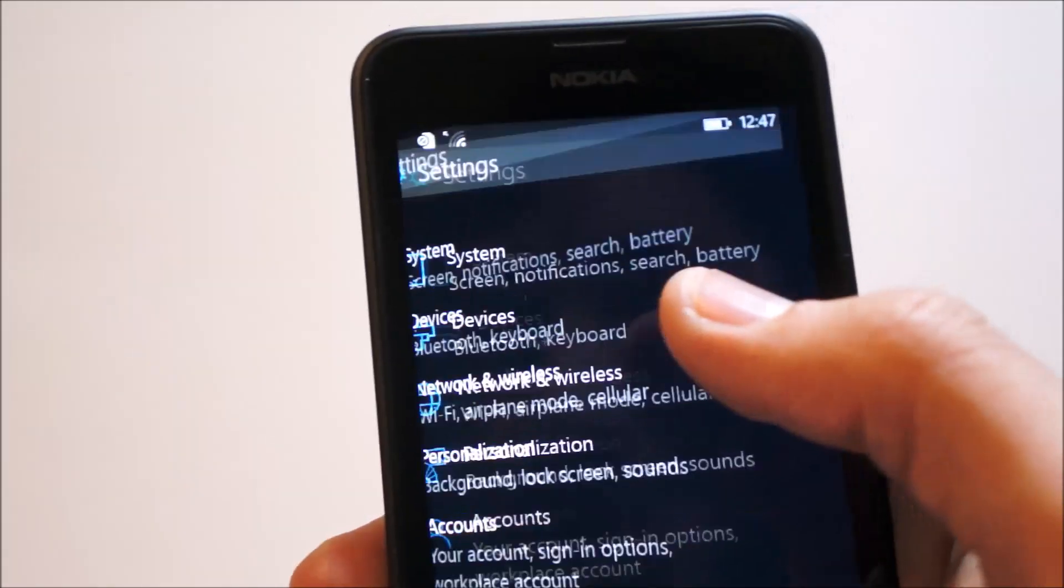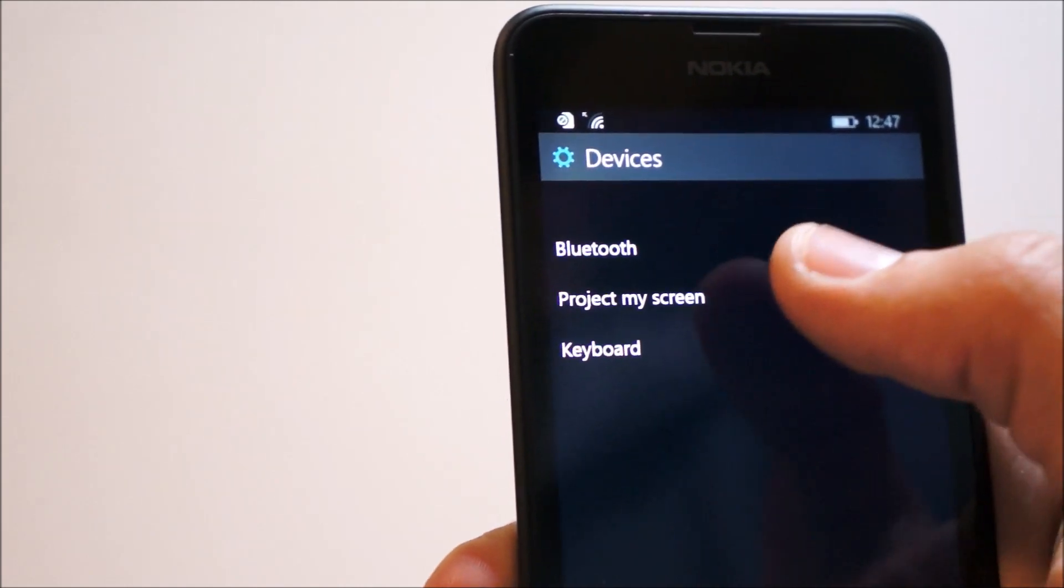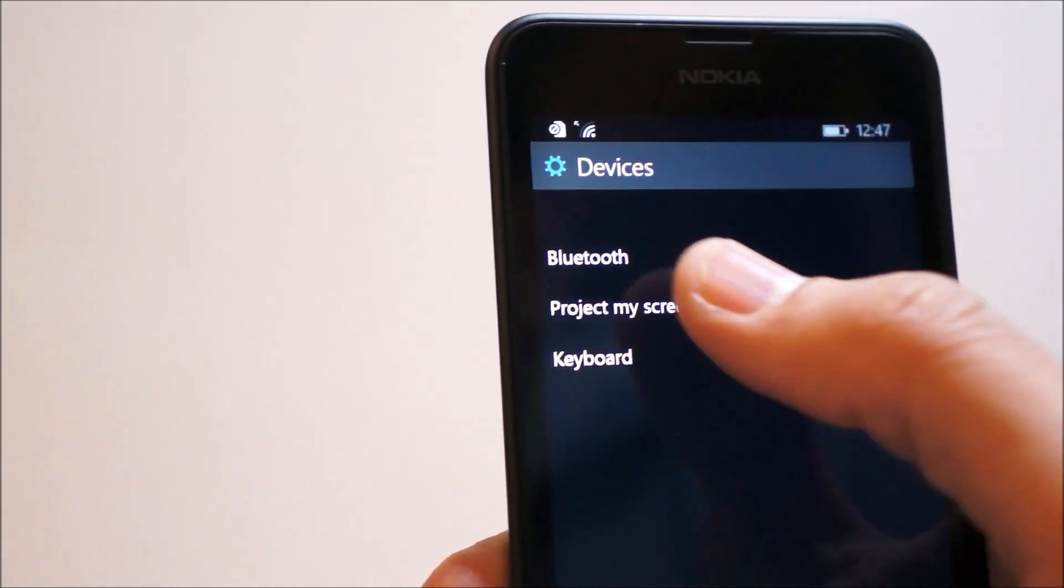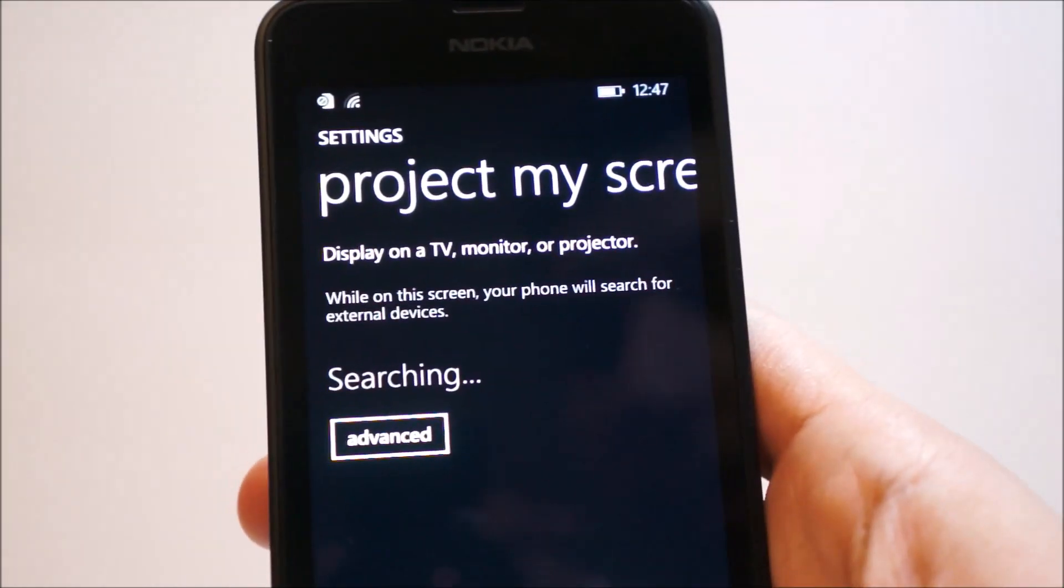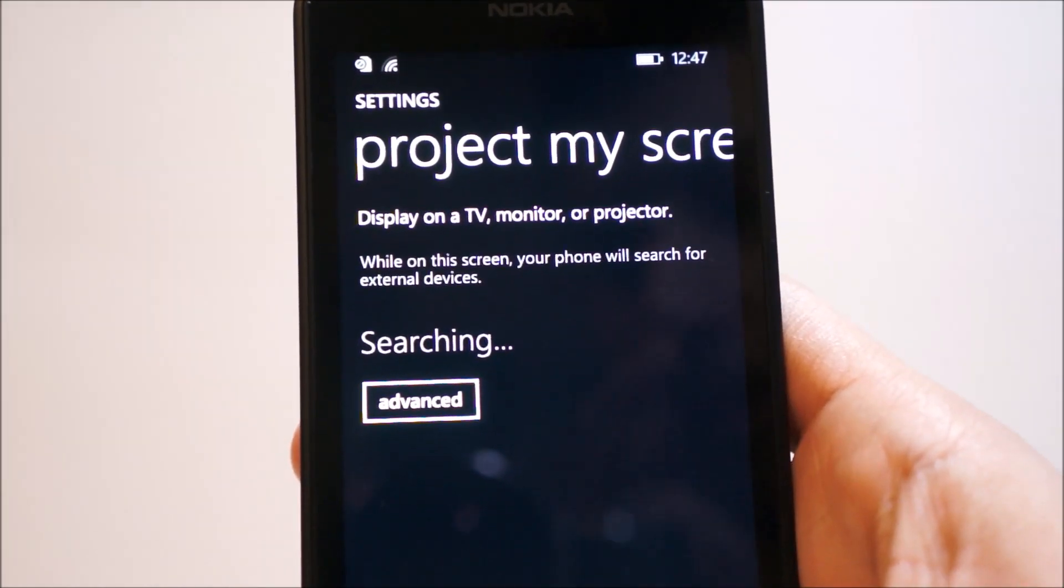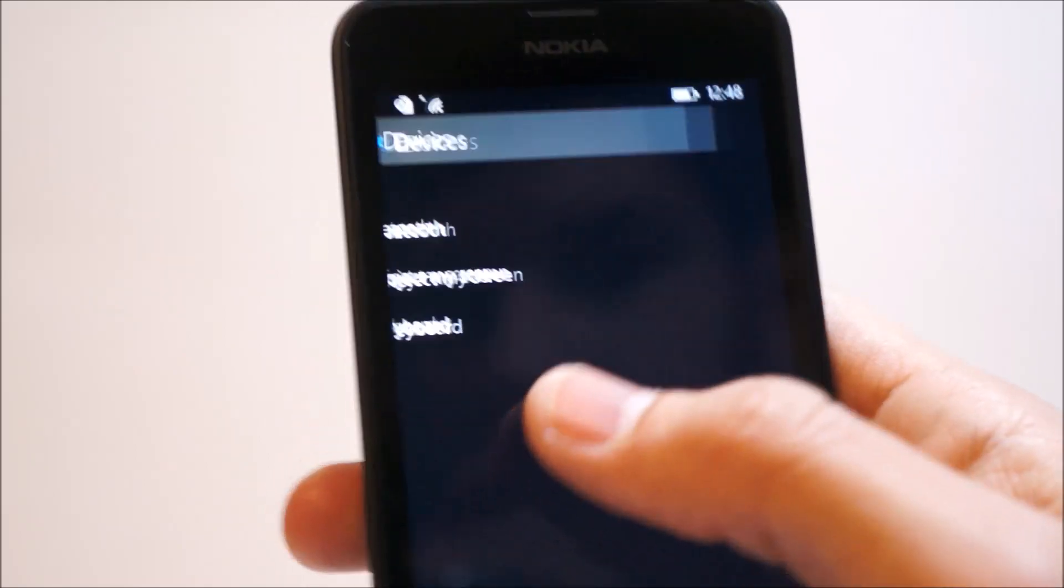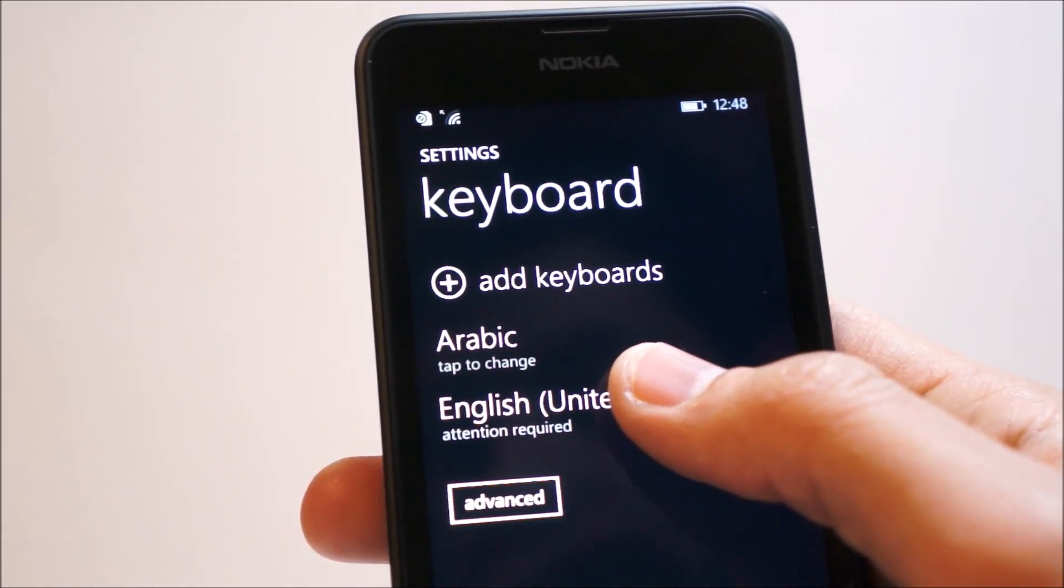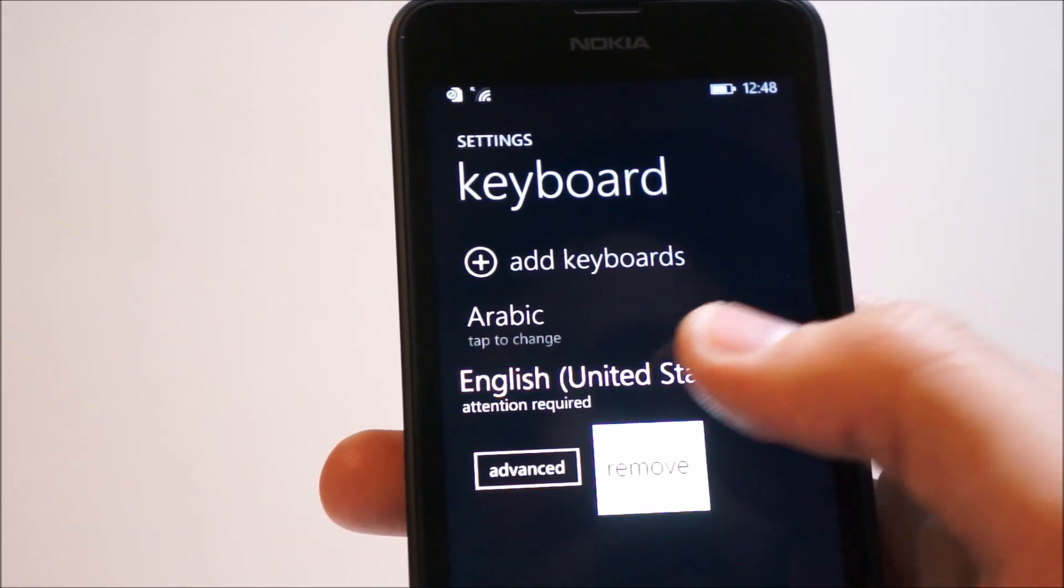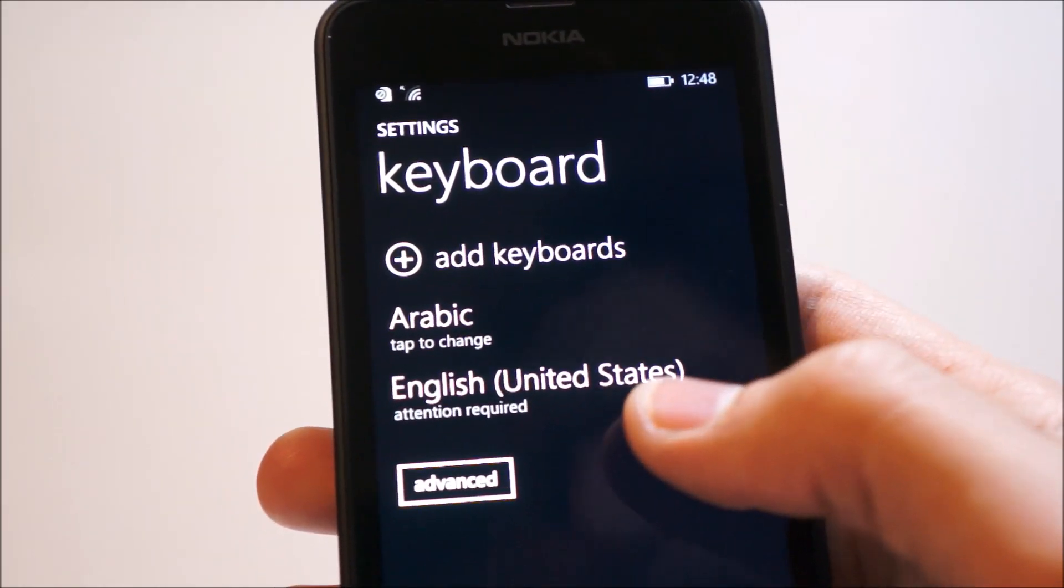Then we have the device settings for Bluetooth, project my screen, and keyboard. Keyboard, you can add keyboards, download languages, and change it. And you'll notice here, just one thing I want to point out, is the right-clicking now is more like as if you right-click and something pops up where you right-clicked it.